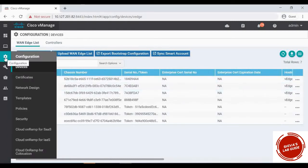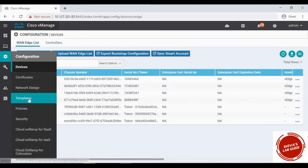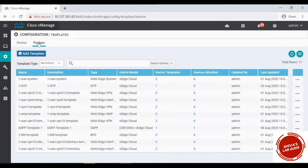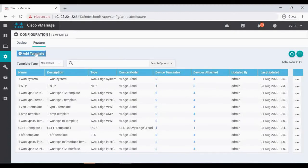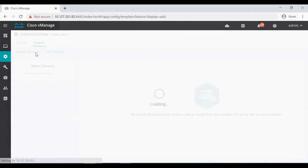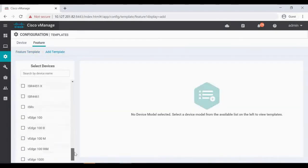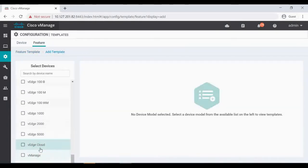So go to configuration, go to templates. I'm going to first create a feature template, then we'll open a new device template and attach to that. First I click feature, then add template.